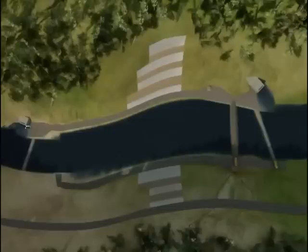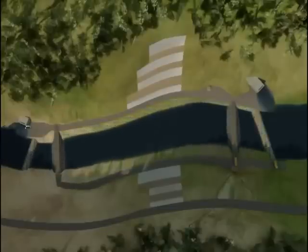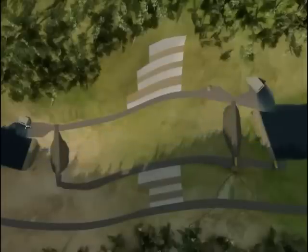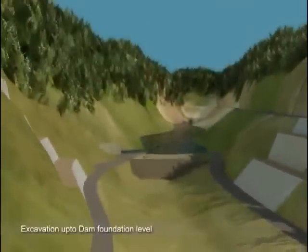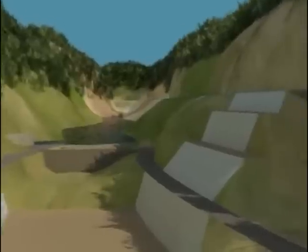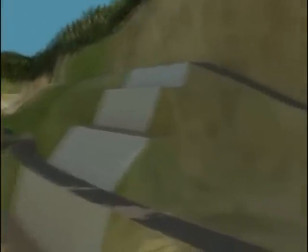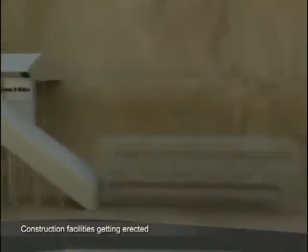Water between the cofferdams is pumped out to expose the river bed, and further excavation is carried out up to the dam foundation level. Simultaneously, tower cranes, batching plant, wet belts, and other construction facilities are erected at appropriate locations.